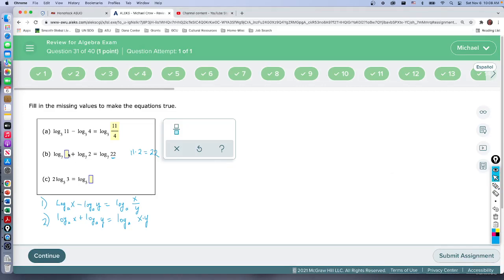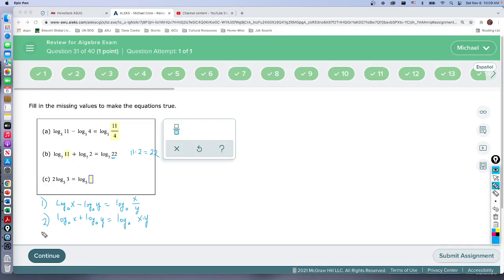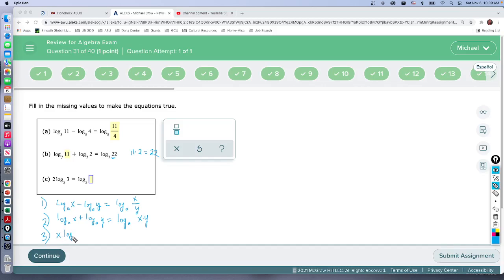And finally the third main property, order is not really important but the third one is: if you have some number say x log base a of y when we're multiplying a logarithm by a number it can be written as an exponent. So this becomes log base a of y raised to the x power.